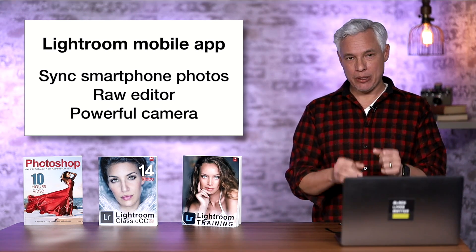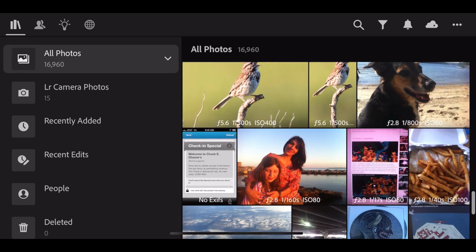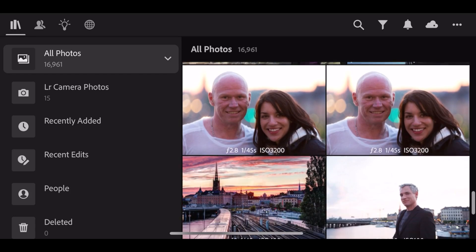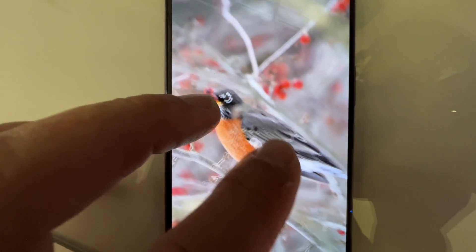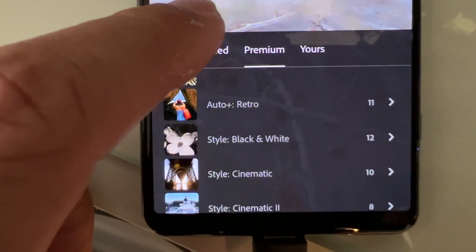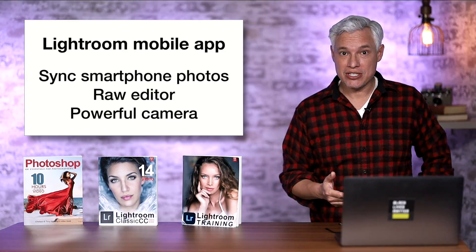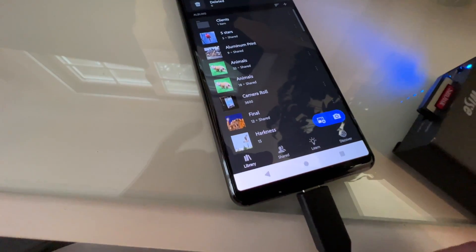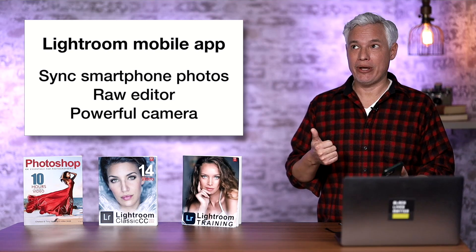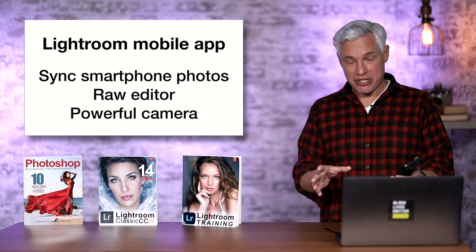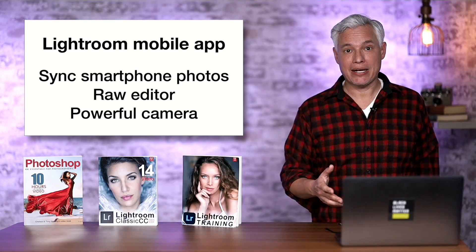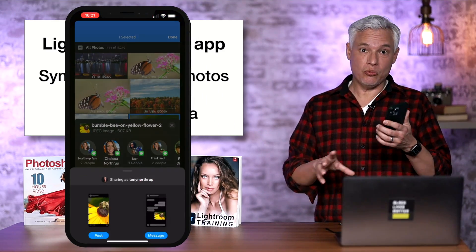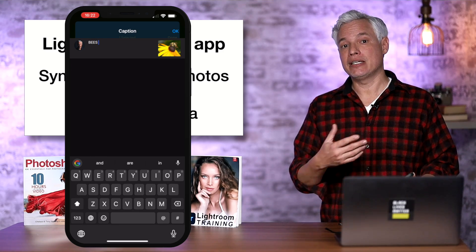Now let's talk about the Lightroom mobile app, which runs on iOS or Android — and it's actually really good. Even though I'm mostly a Lightroom Classic user, I still use it on the go. When Chelsea and I travel on a little weekend trip, I don't take my laptop — just my smartphone. I'll open up Lightroom, import my pictures from a memory card reader right into it, and then Lightroom backs them up to the cloud. That way, if I'm robbed on the way home, I haven't lost my pictures.